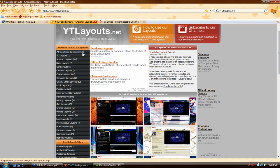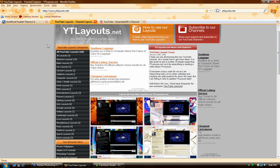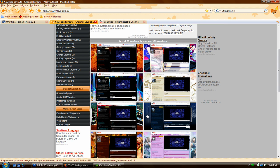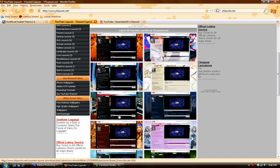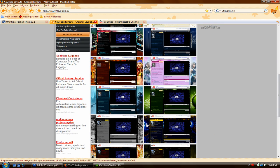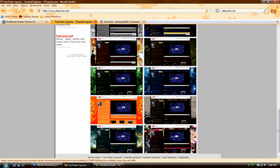Right now there's a total of 68 layouts. A couple days ago it was around 30 to 38, so they really update quickly. Check back for updates. I'm going to pick a theme to show you how to upload your own theme onto YouTube.